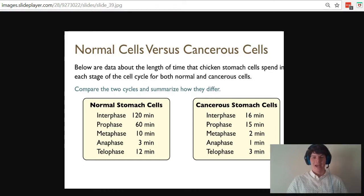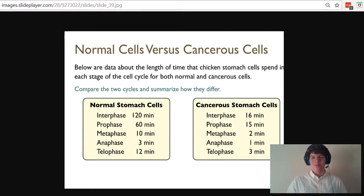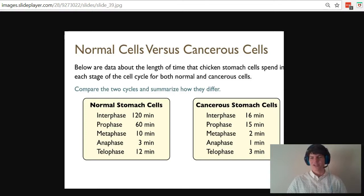If you were to add up all these minutes, that would be about three and a half hours, whereas for a cancerous stomach cell, the entire cell cycle happens in just about a half an hour. So it's this division process—the cell cycle is occurring at a much faster rate.